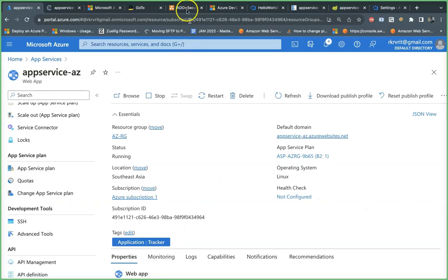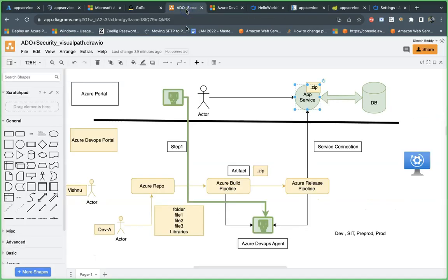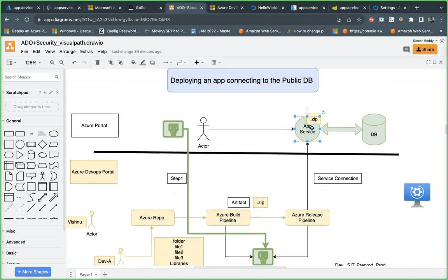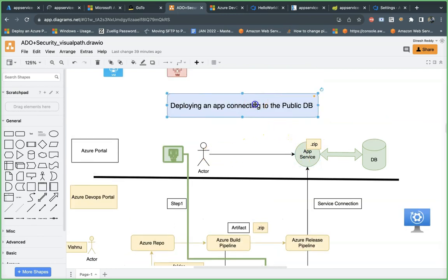Welcome back team. This app service is sitting in the Singapore region. You are able to make this particular app service scale to three instances — one, two, three — and your traffic will be served better. That's absolutely fine.